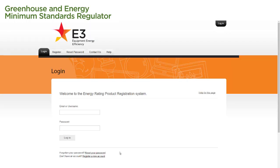We begin on the main page of the registration system. To reset our password, we select the Reset Your Password link at the bottom of the page.